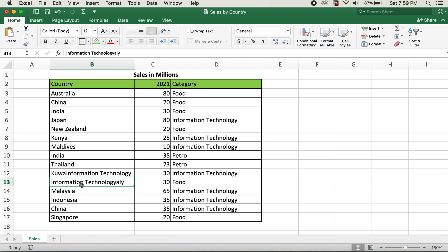As well as Italy over here got changed to information technology as well instead of staying the same as Italy.